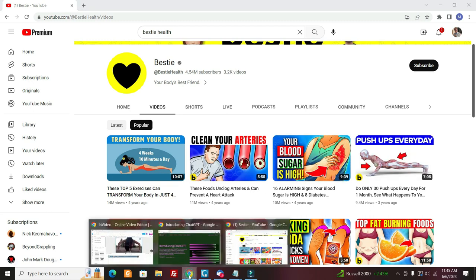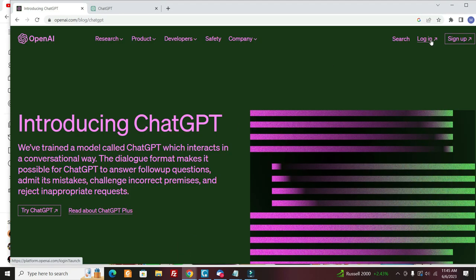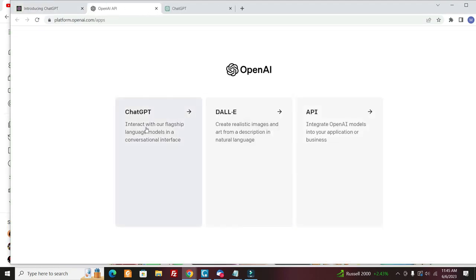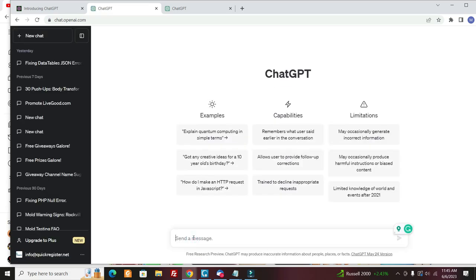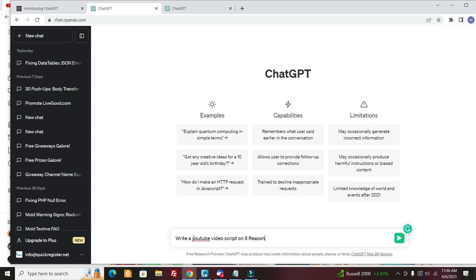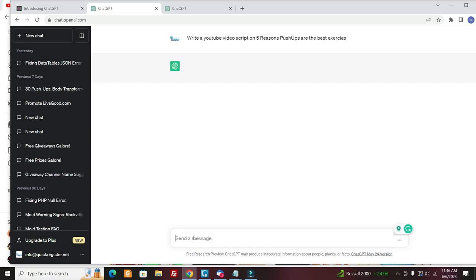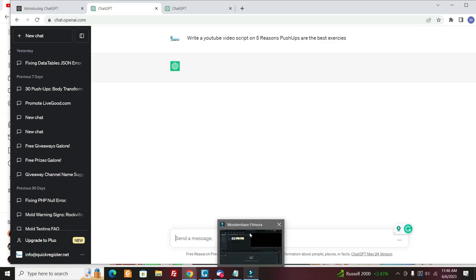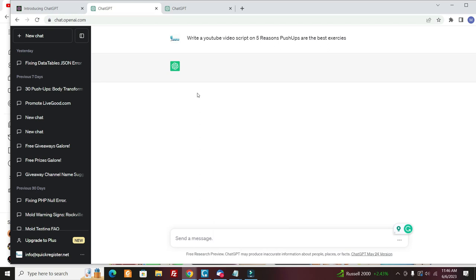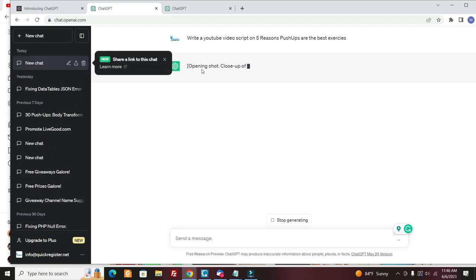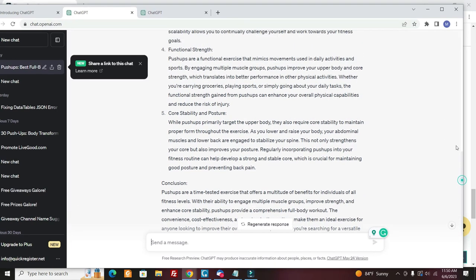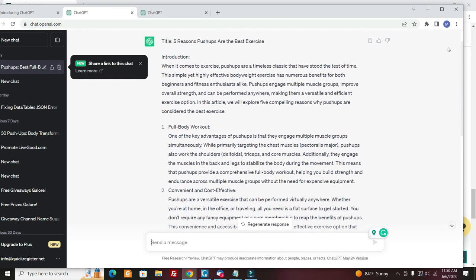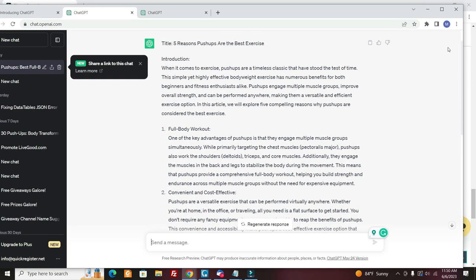So they have one here: Do only 30 push-ups a day for one month and see what happens. So what you can do is you can come over here to ChatGPT. Come here and again, I'm giving you just a basic outline. You can do more than what I'm doing. So write a YouTube video script on five reasons push-ups are the best exercise.